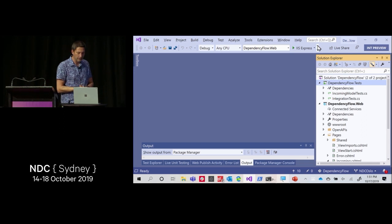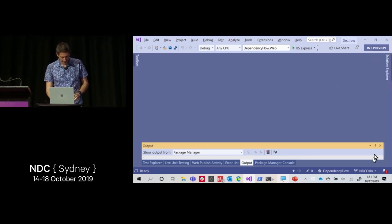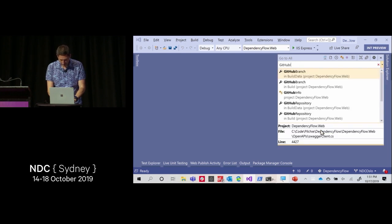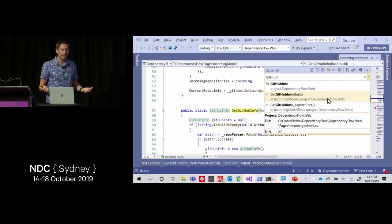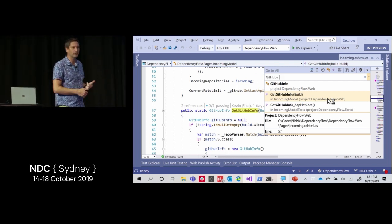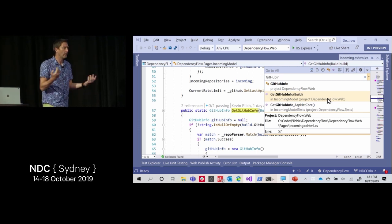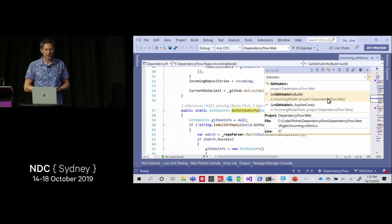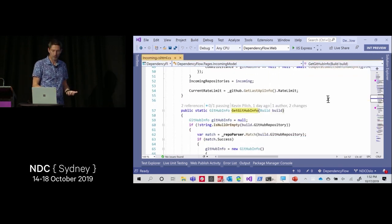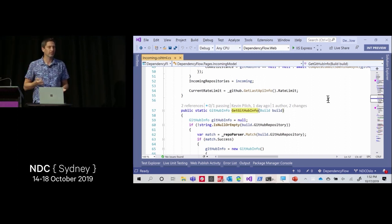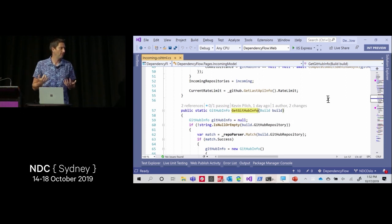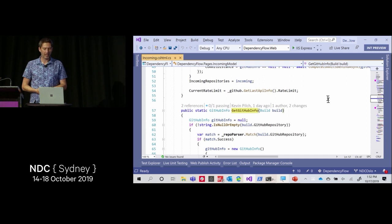Let's look at some code. I'm going to hide Solution Explorer for more real estate, then use Ctrl+T — which can also be invoked with Ctrl+Comma — to look for a method called 'get GitHub info'. This is 'Go To All' or 'Go To Everything'. It indexes all your types, methods, fields, and files, and lets you quickly get to them with a preview experience. As I click through I can see different parts of the code and just hit Enter to get there. This is how I navigate most of the time — fuzzy matching search is faster than Solution Explorer.